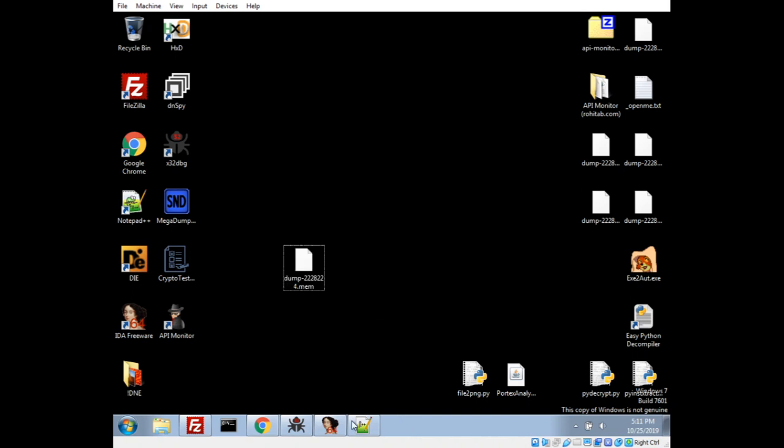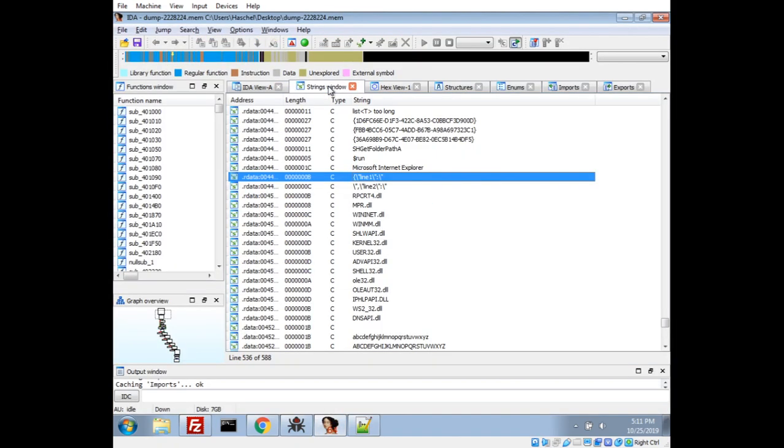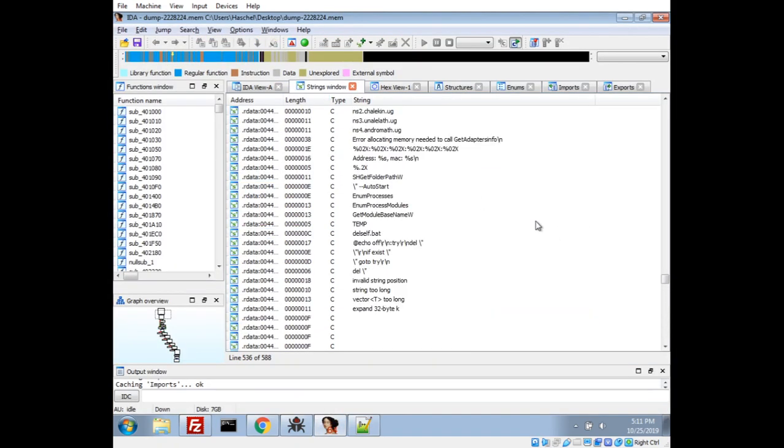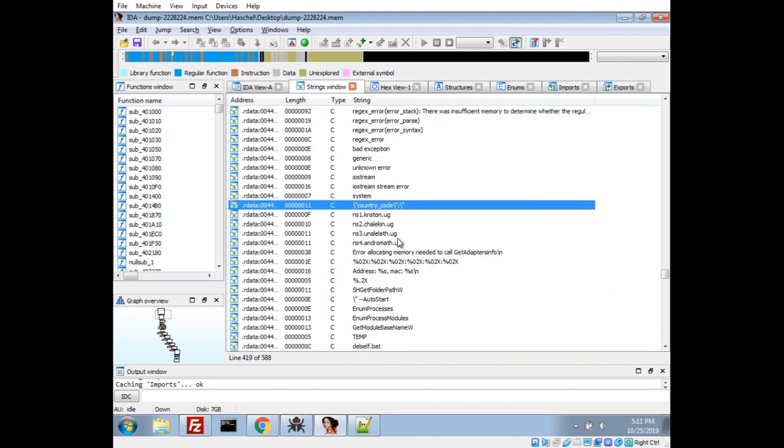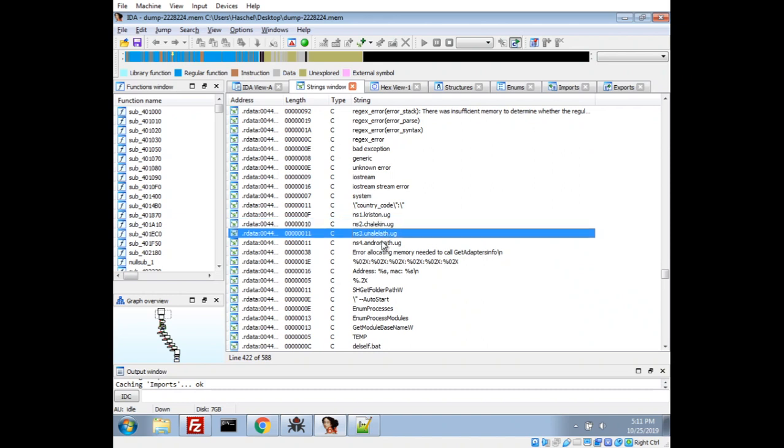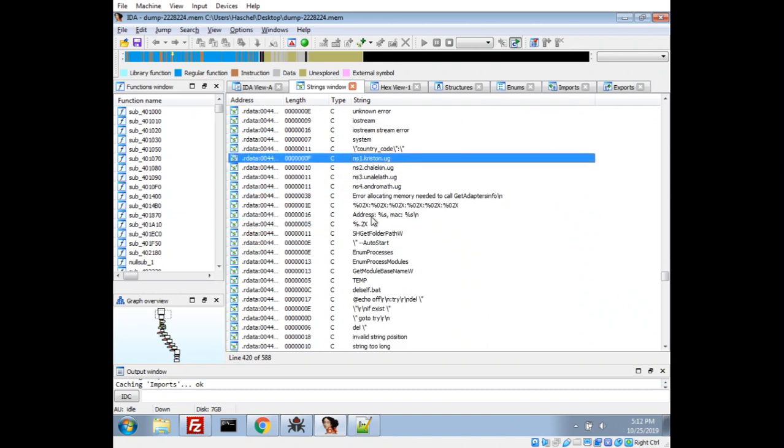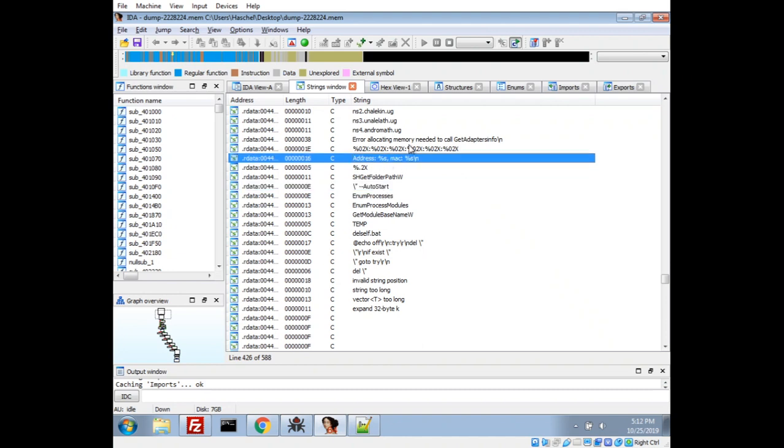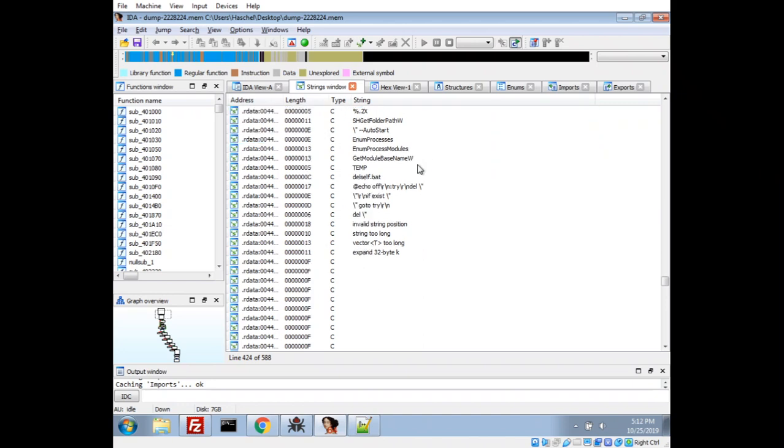Now, I'm actually going to take a look at IDA here, and we saw some interesting strings when we were kind of scrolling through real quick. First off, we have a string here with what looks like almost like JSON for country code. We have what look like some name servers and an auto start flag. It looks like an error message from get adapters info, that might be interesting to look into.